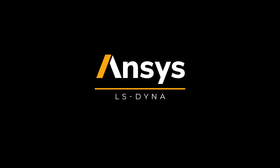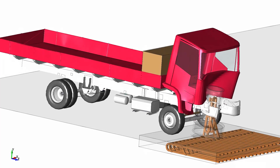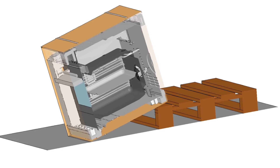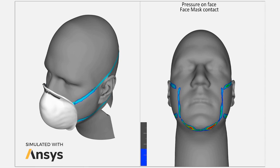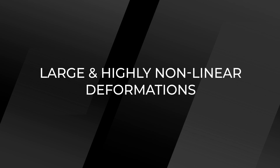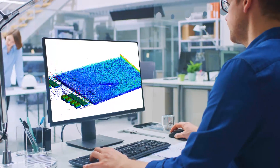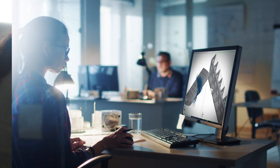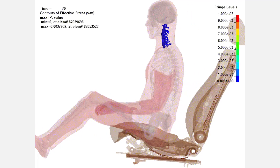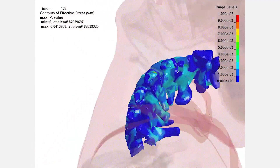ANSYS LS-Dyna is primarily used for multi-physics analysis to perform drop, damage, catastrophic failure, and manufacturing simulations. It is also used for countless real-world multi-physics scenarios with large and highly non-linear deformations, tackling some of the most complex multi-physics engineering challenges — with a proven track record of accuracy and helping customers meet regulatory and certification requirements.